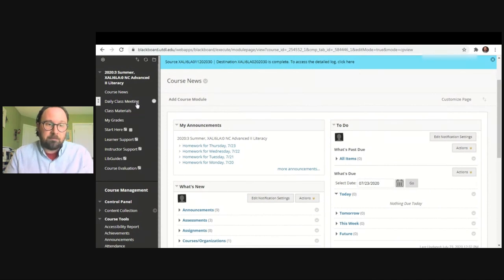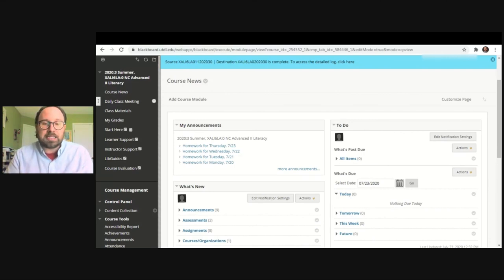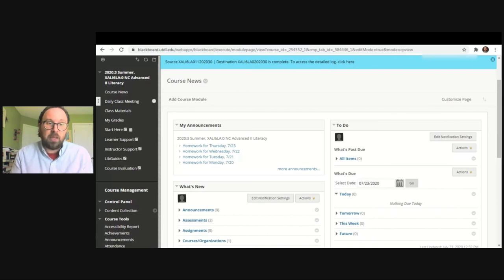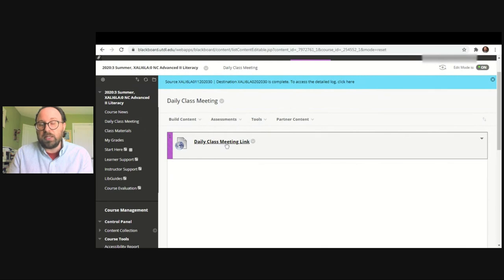Next is Daily Class Meeting. If you click on this, it will take you to the online course. If your class is meeting in real time — so it is synchronous — that means if you have a class from 8:30 a.m. to 10:30 a.m. and your instructor will be holding class at that time, they usually will set up a link called Daily Class Meeting. All you would do is click on this link and it would take you into the online class.